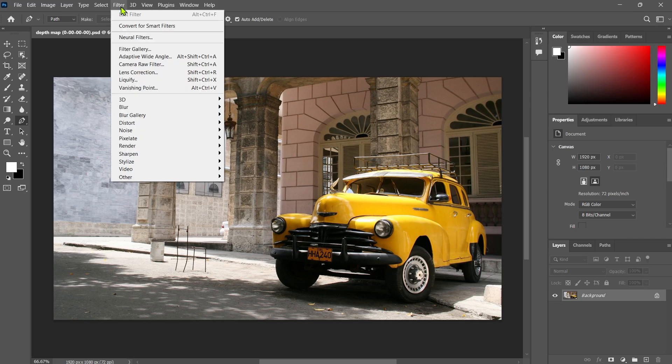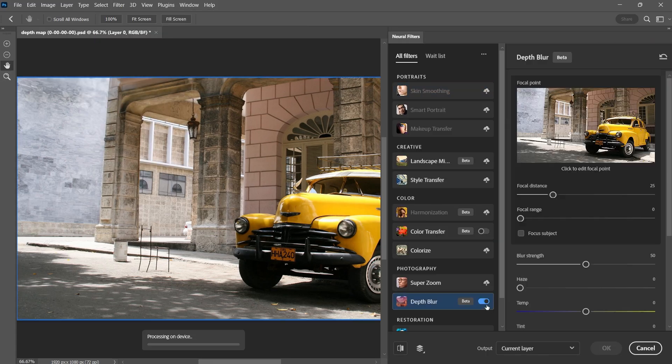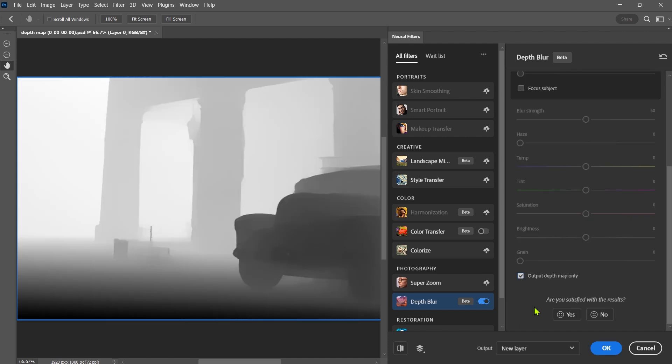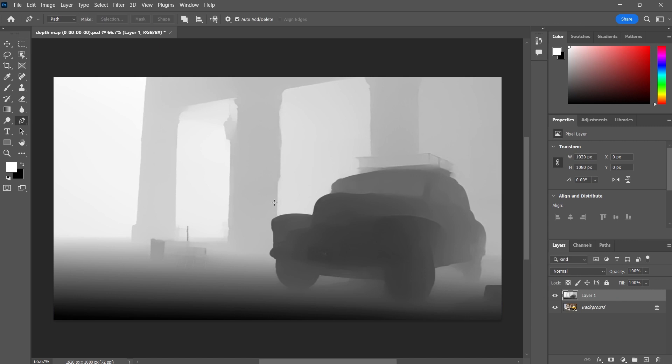Then open Photoshop file, go to the filter, neural filter and click on depth blur. Enable the output depth map only, and click ok. Delete the background layer and save the file.